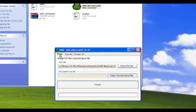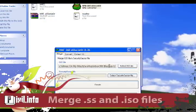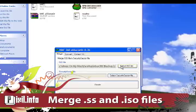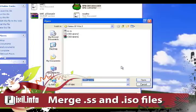Next we're going to merge the SS and the ISO file. So go to the merge tab and select both your SS and the ISO.